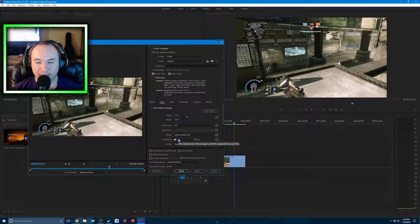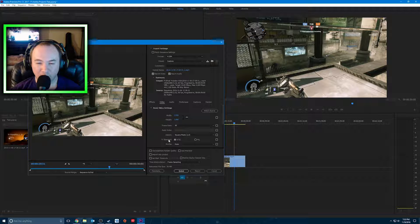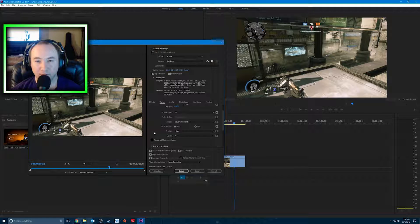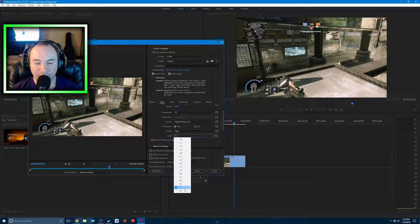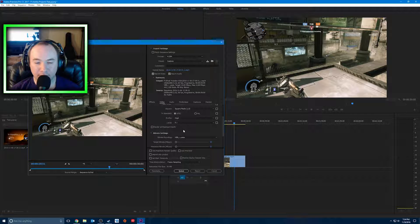TV standard: for USA and Japan you use NTSC, and for Europe and Asia you use PAL. Pretty self-explanatory, depends on your region - it should default automatically. Your profile, always go high. If you go main, you may get some quality loss. On high this is basically lossless quality and it'll make your videos a lot smoother, a lot crisper. Level defaults at 5.1 - you can go to 5.2, and I wouldn't recommend going anything lower. What the level does is work with your bit rates to help make your videos a lot crisper and smoother.